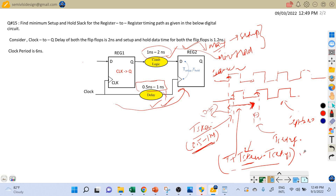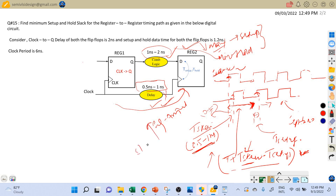If we take the minimum value of T_skew, our required time becomes T plus 0.5 minus T_setup. If the setup constraint is passing with this required time, then if we increase the clock skew the rising edge shifts right, increasing the required time. Since setup slack is required time minus arrival time, increasing required time increases the slack. So if the slack is positive at minimum required time, it will always pass at higher skew values. Therefore we must take the minimum clock skew value for setup analysis.